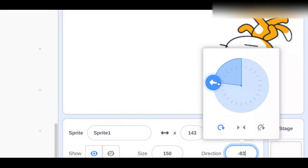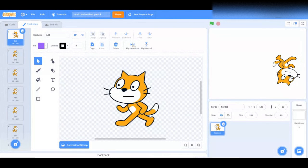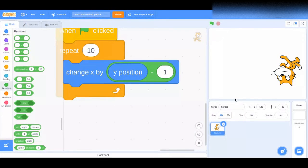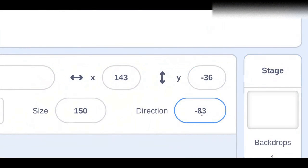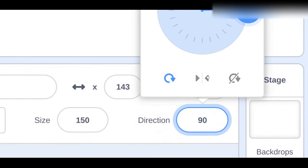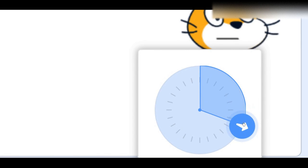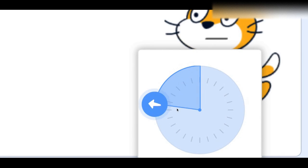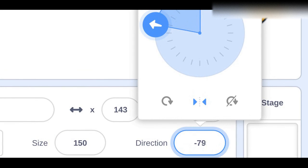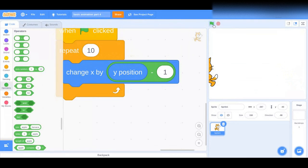Put this back to the regular 90. Change the rotation style so it's just left and right. Now when you try to spin him — he turns around. It's pretty simple. Now let me change this to negative 90. Hit the flag — yeah, he just runs.